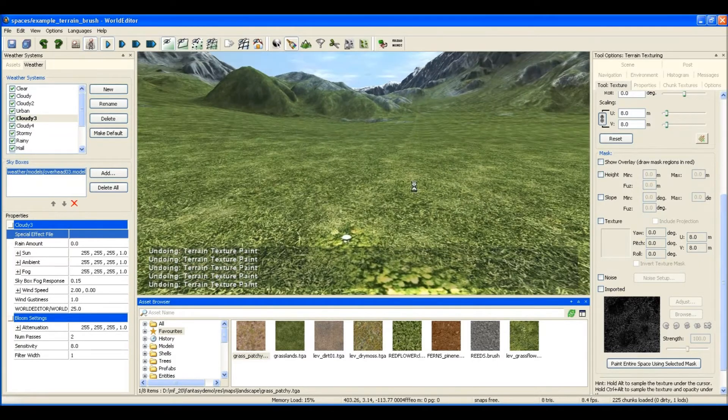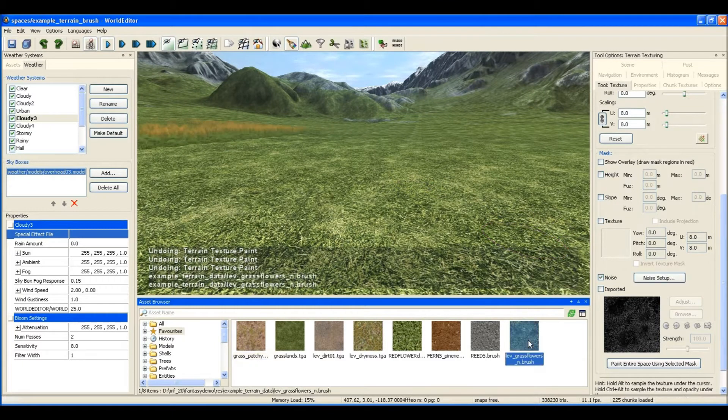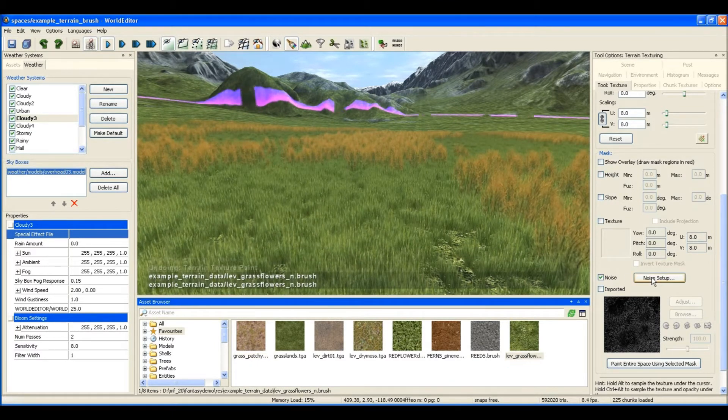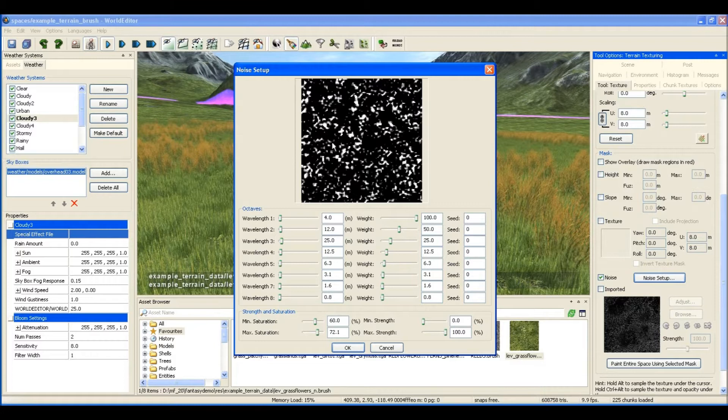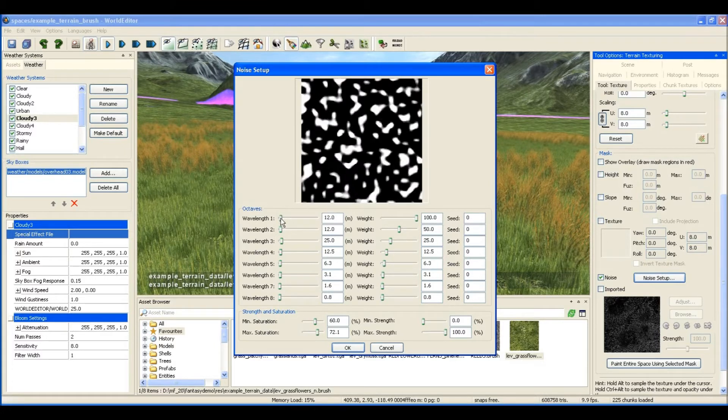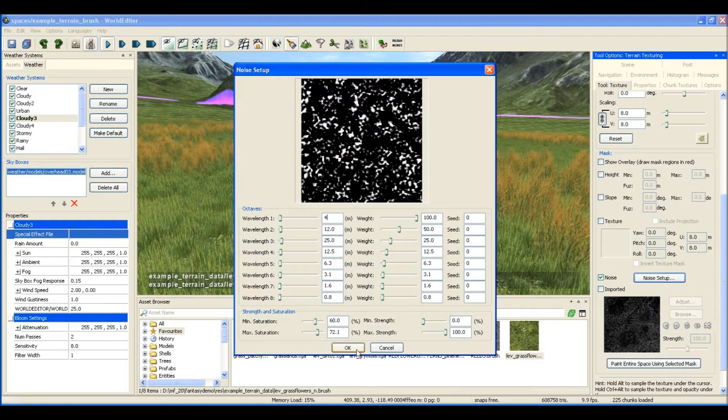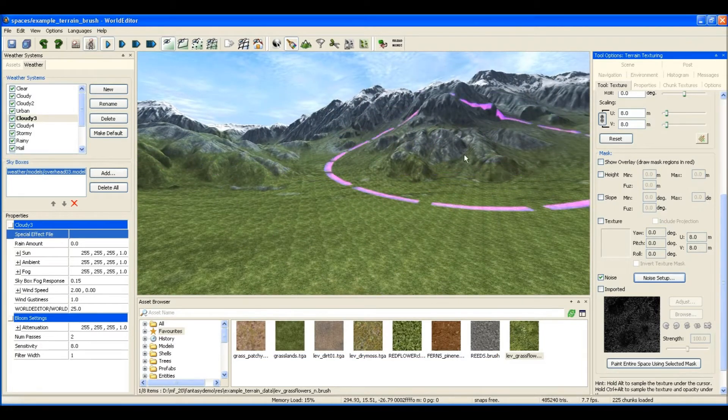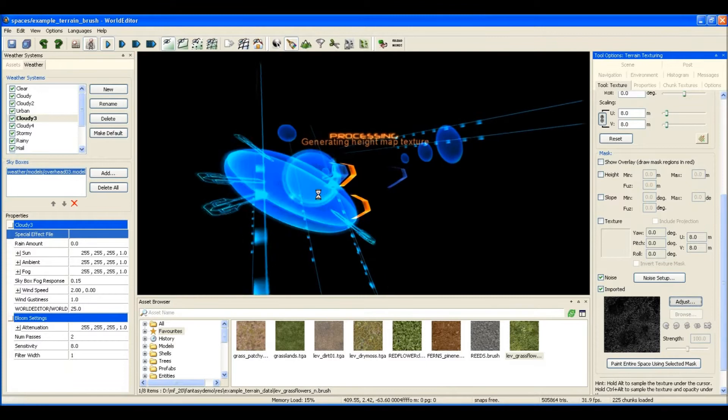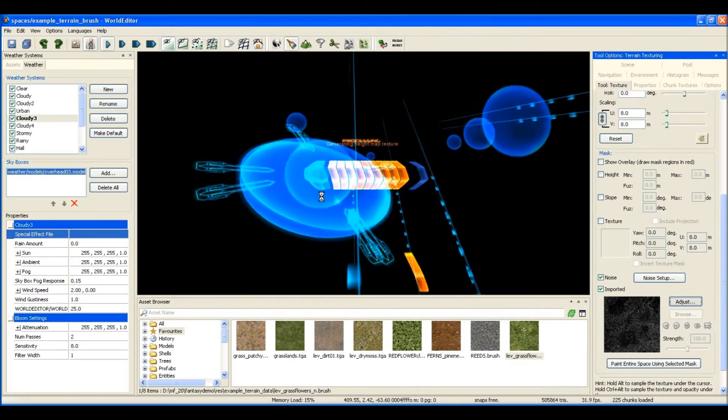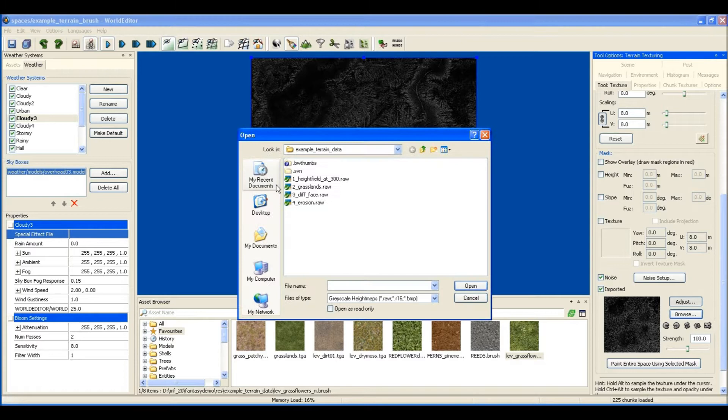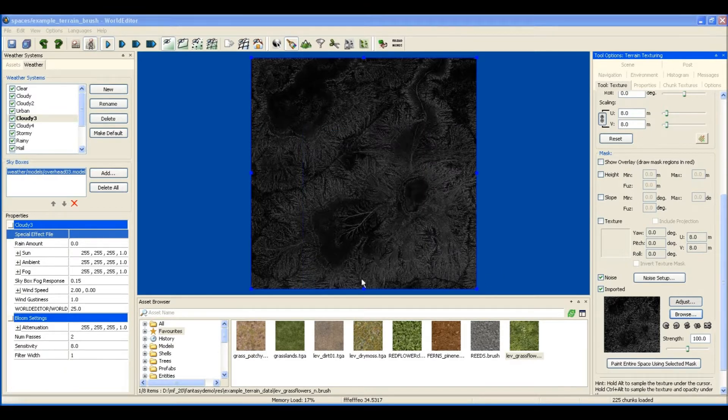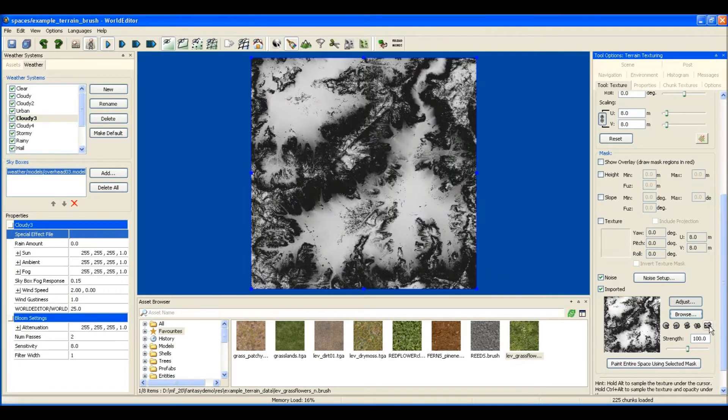Now I could go through the whole place and do that manually, but rather than do that I'm going to use our noise function. We can change the noise frequency, and that is like a mask that gets overlaid over the terrain. What I'm going to do is prevent that mask from painting on the cliffs by selecting the cliff mask that we used before for the terrain heights.